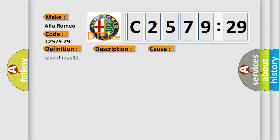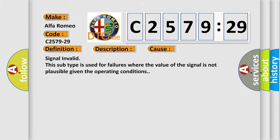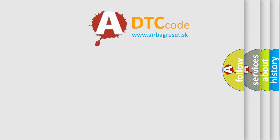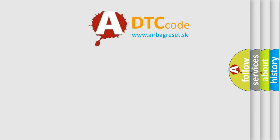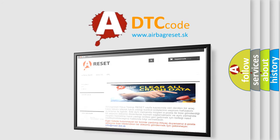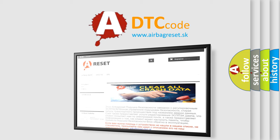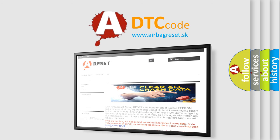Chassis Domain Control Module (CDCM) is detecting a sensor or wiring problem. This diagnostic error occurs when the chassis domain control measures a signal as invalid. This subtype is used for failures where the signal value is not plausible given the operating conditions.